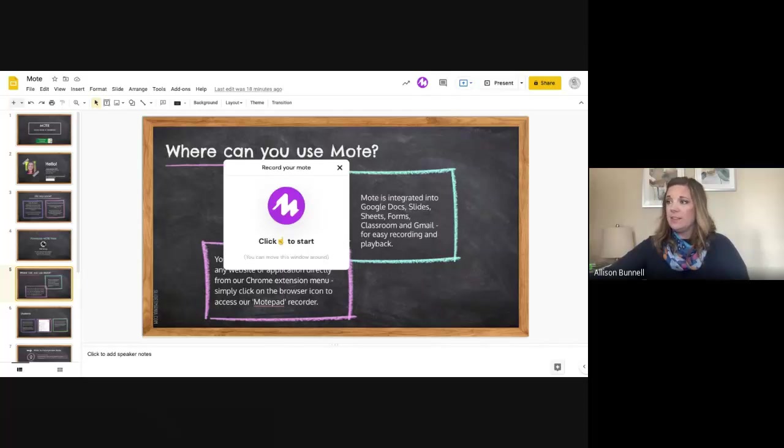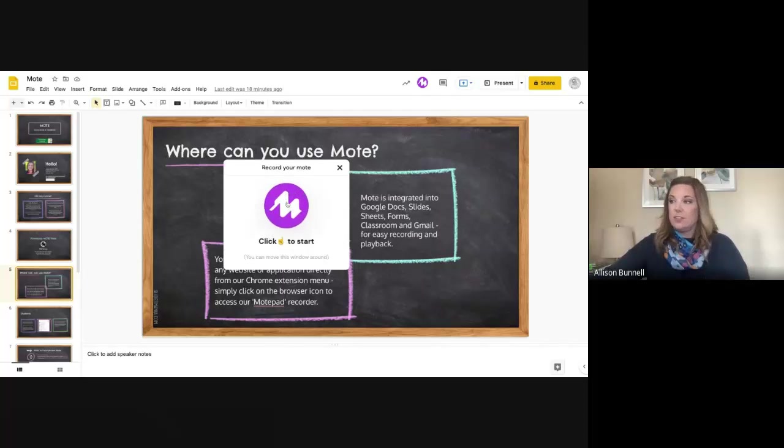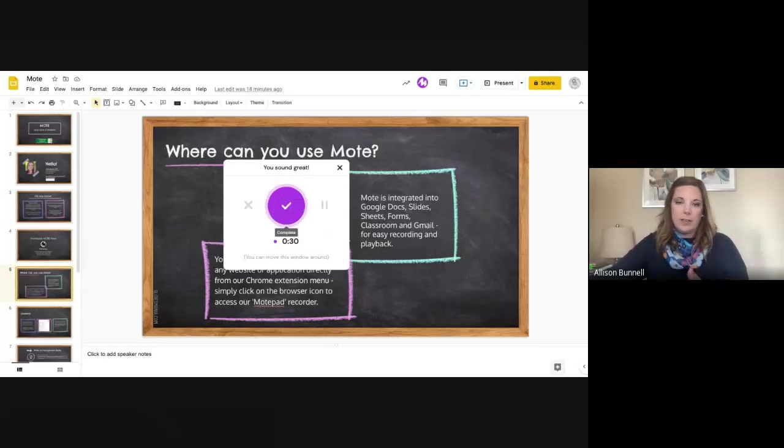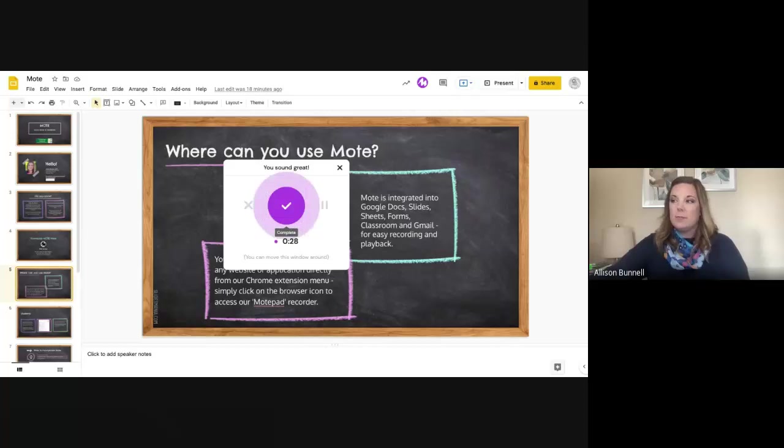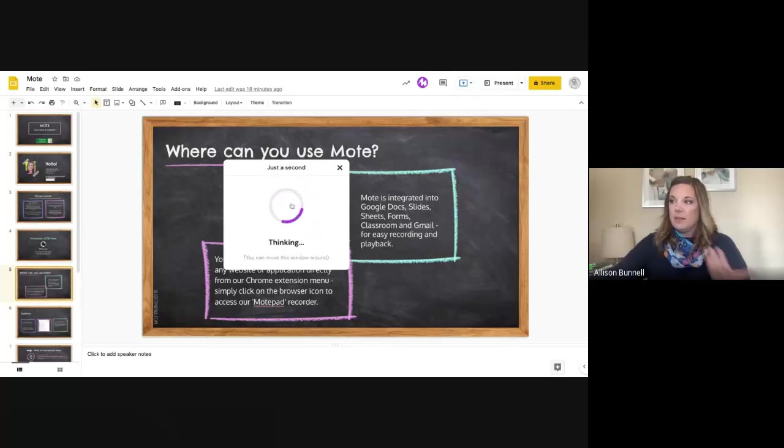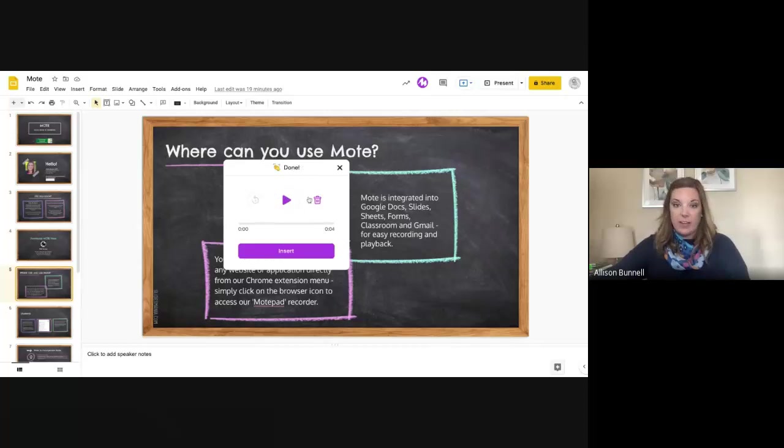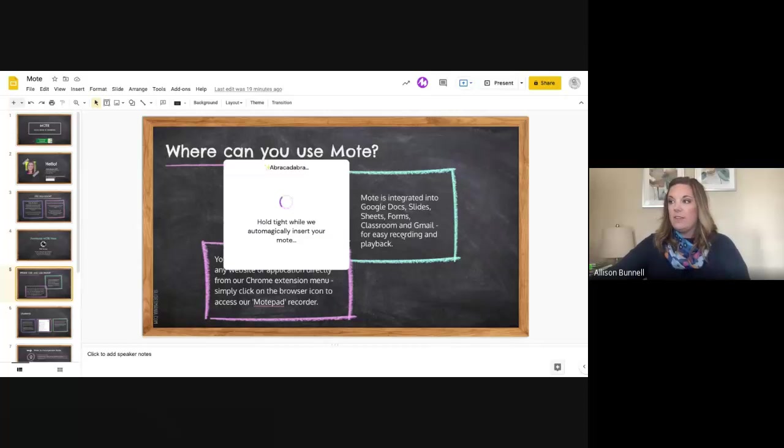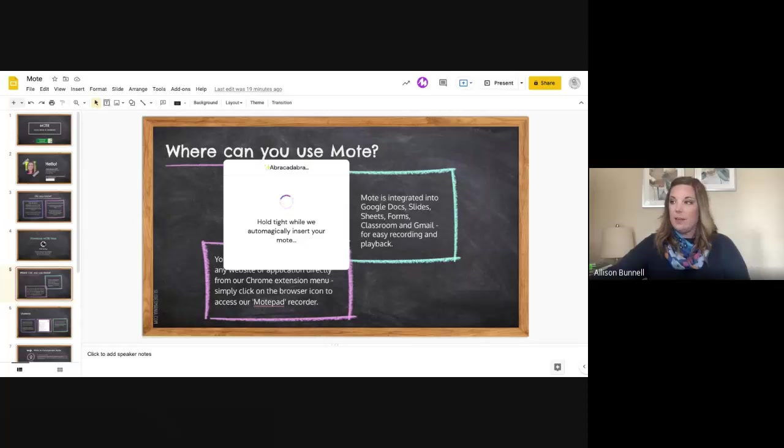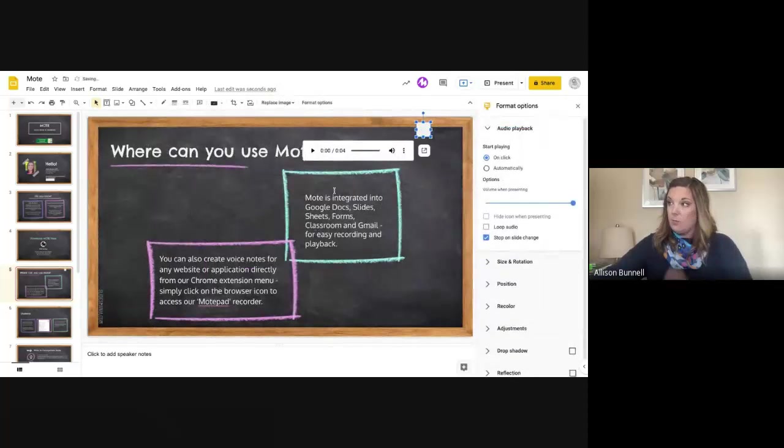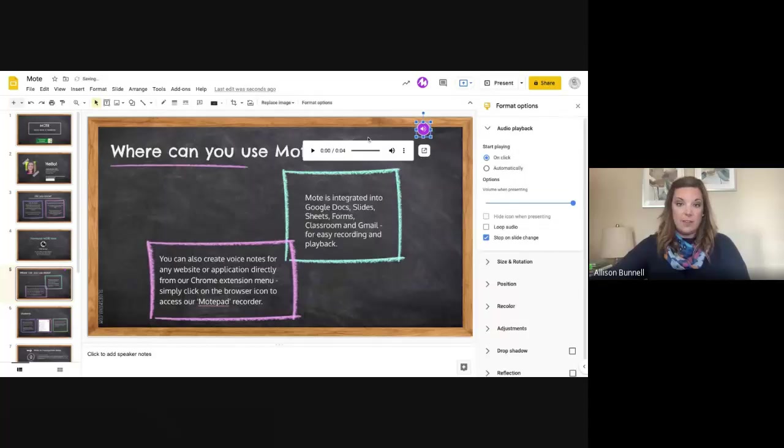So I can go ahead and record my Mote with some sort of information. And then when I'm done, I press it again, it thinks, and now here it is. And I can insert it if I want to. Okay. So it's kind of working out and there's my little audio.